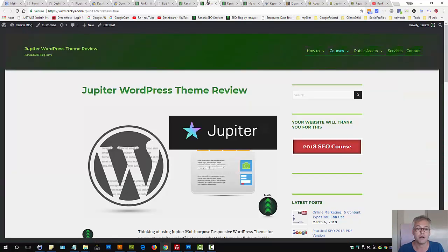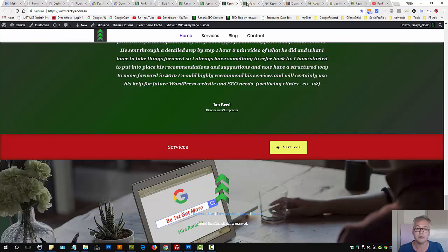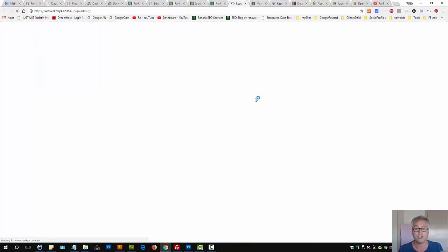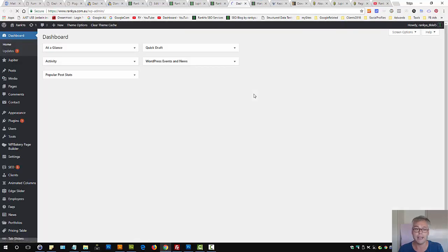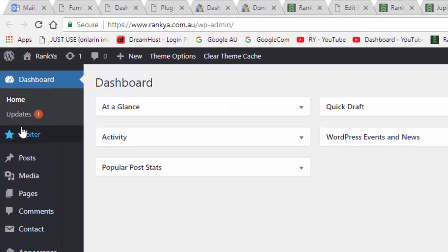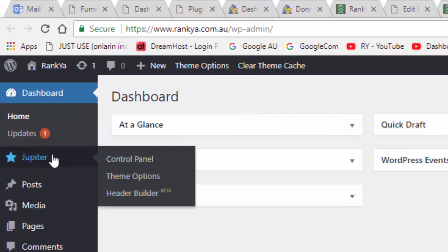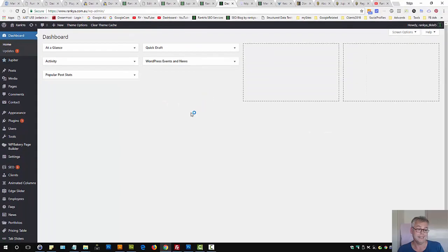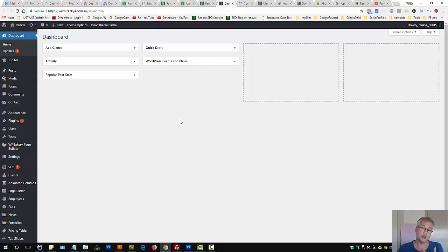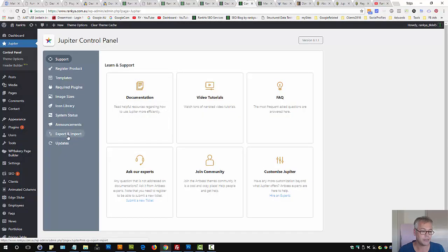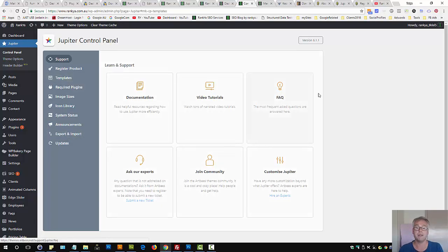So let's go and take a look at the backend of Jupyter theme. Once you install the plugin, activate it and register your product, you'll have the specific menu option for Jupyter. To be able to actually utilize Jupyter, you have two options. Let's look at the templates here.